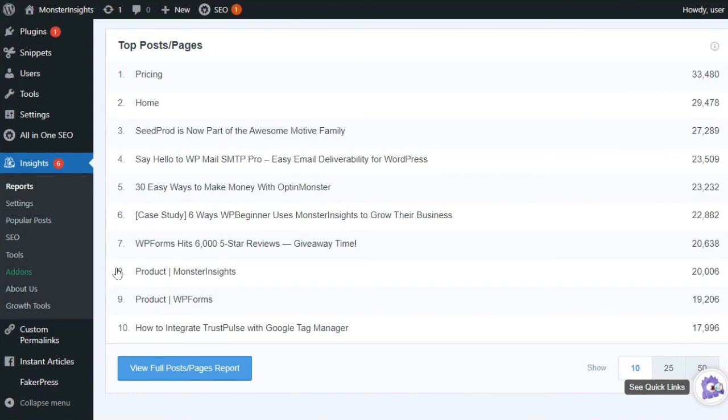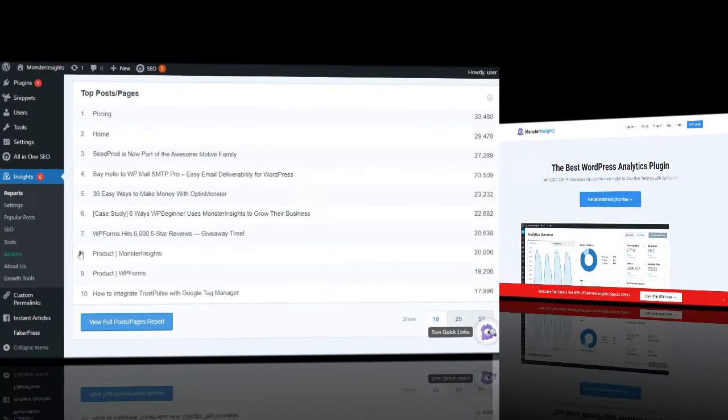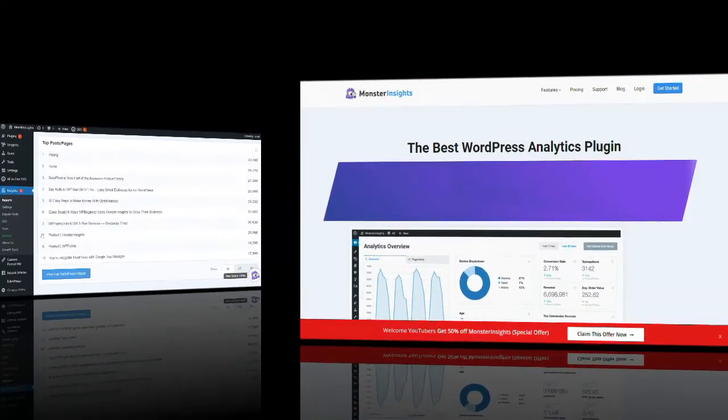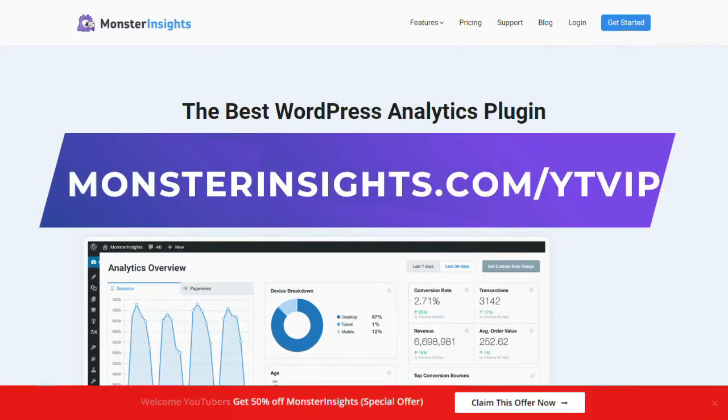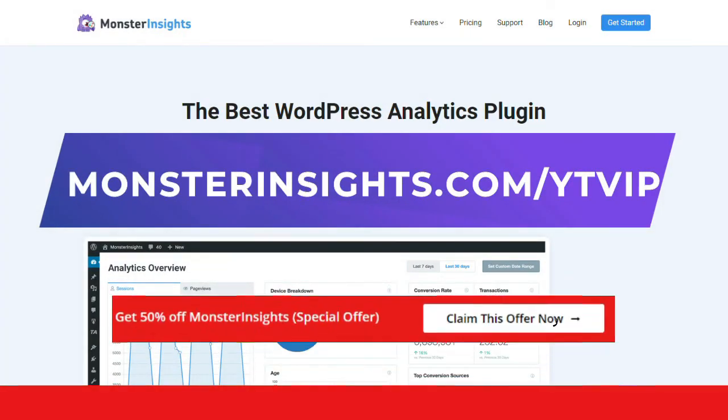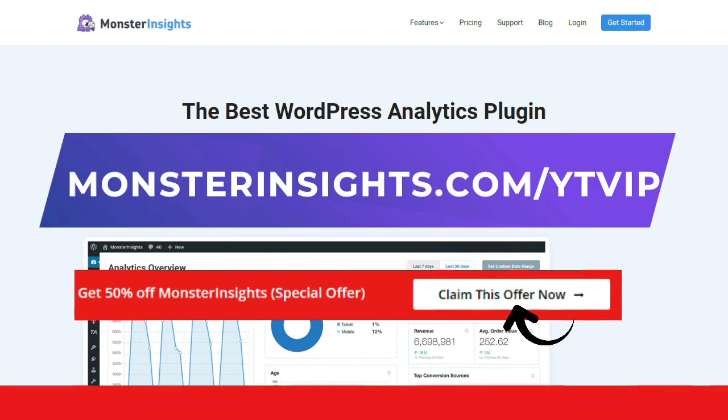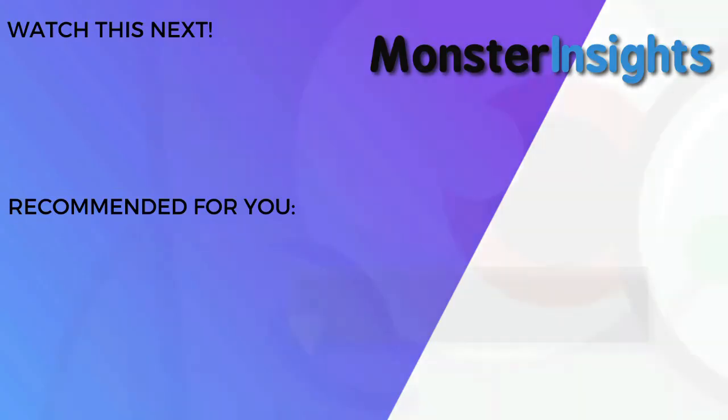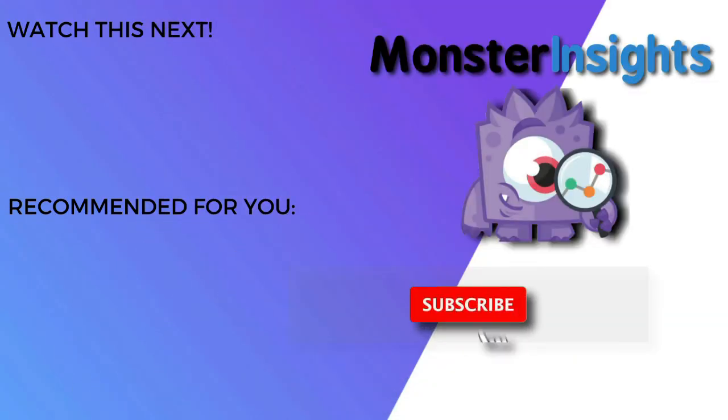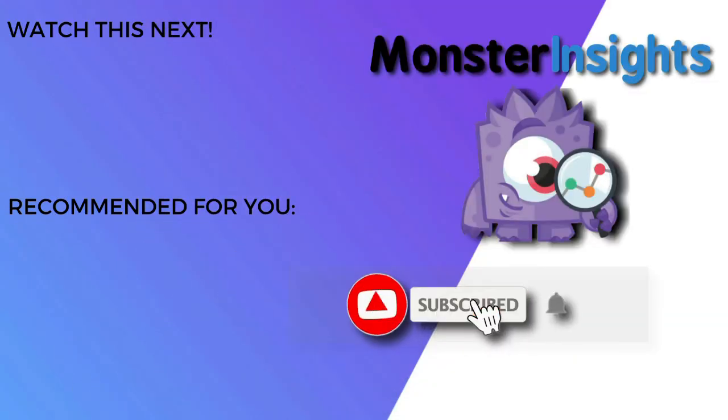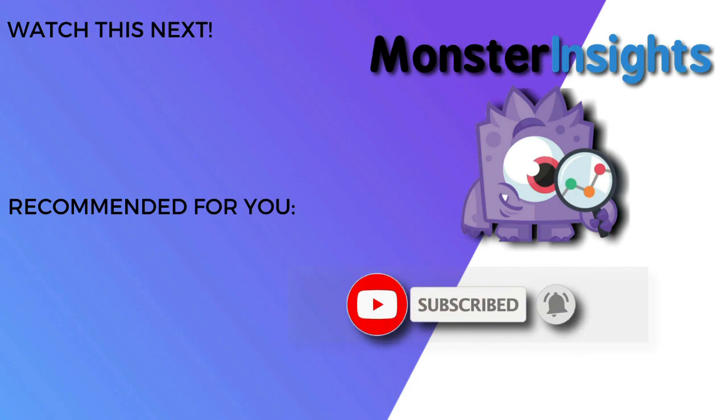That's it for this video. You don't want to miss the opportunity to get MonsterInsights at a discounted price, so be sure to check out the discount link in the description. To learn more MonsterInsights tips, tricks, and techniques, just click one of the videos on your screen now.